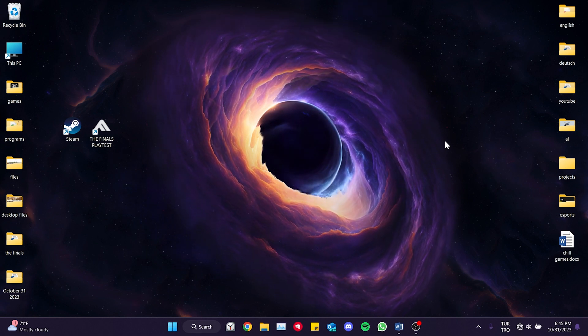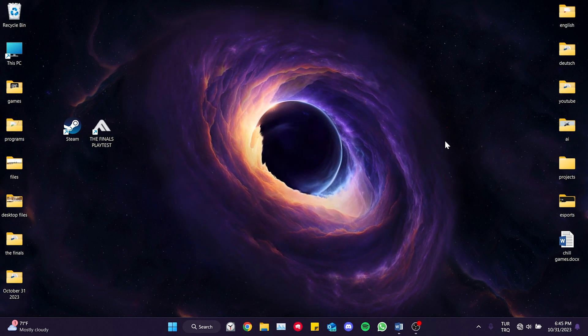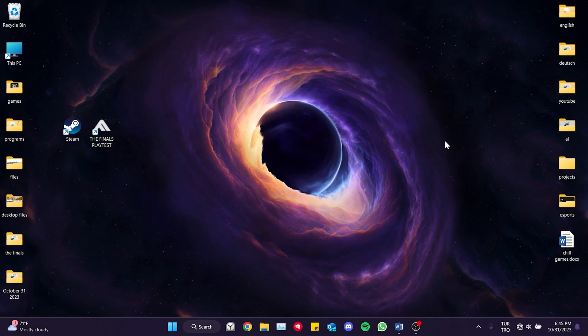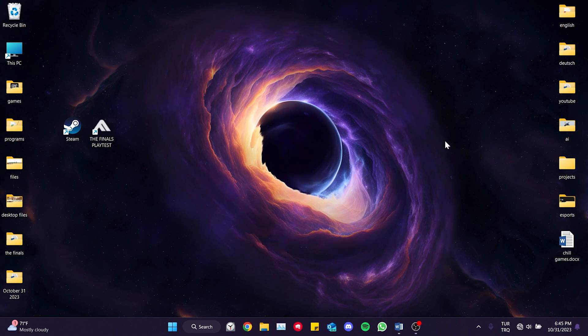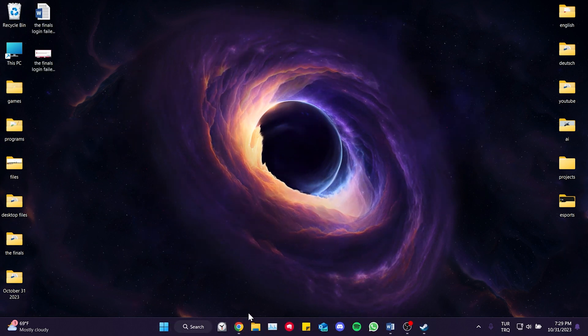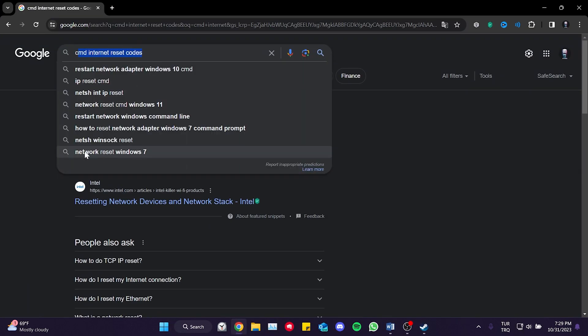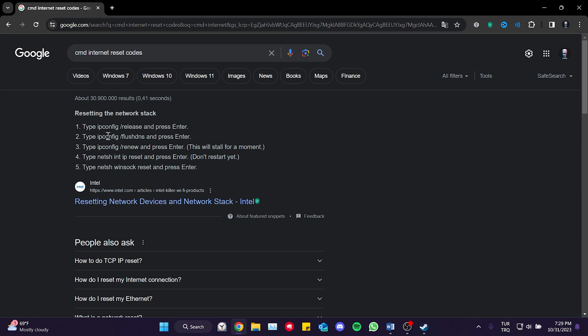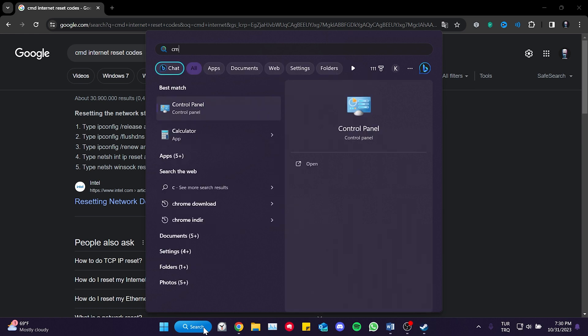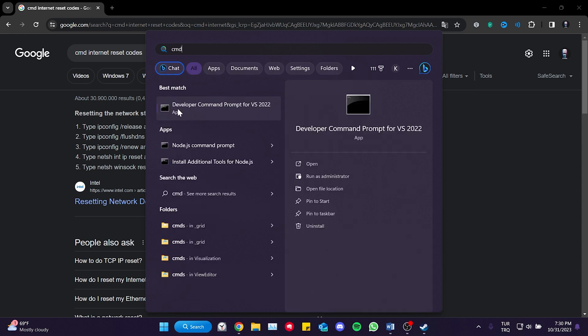To do this, we need to use some internet reset codes in CMD. You can find these codes by searching for them in your browser. The codes will also be provided in the description. We come to the search section and open CMD as an admin.